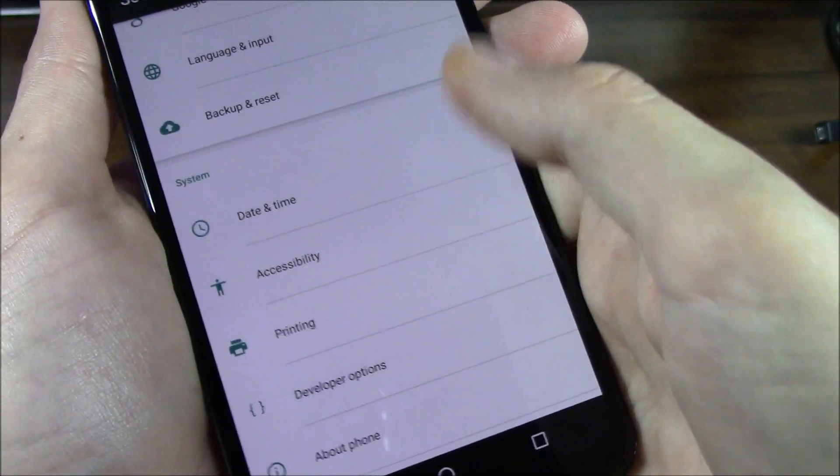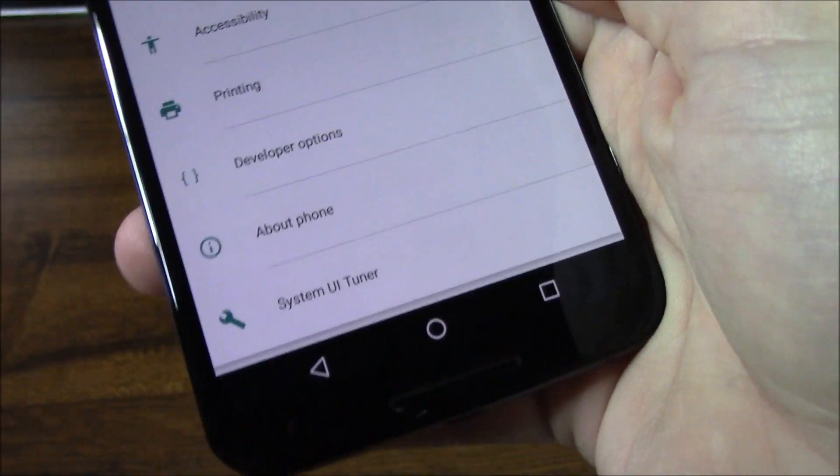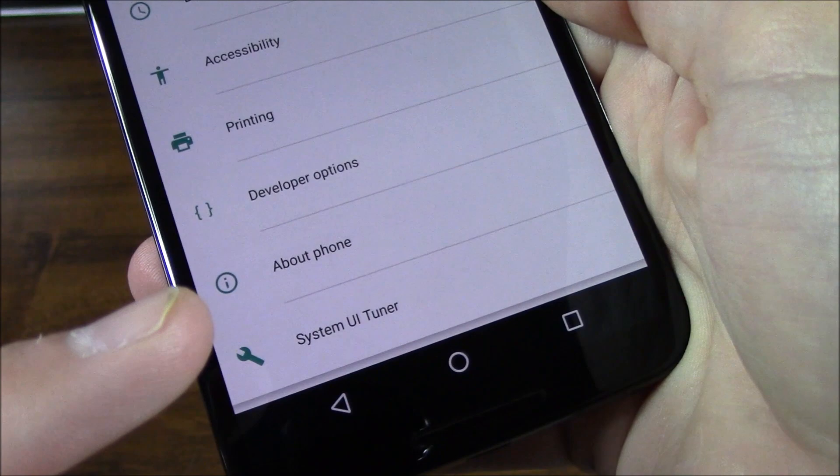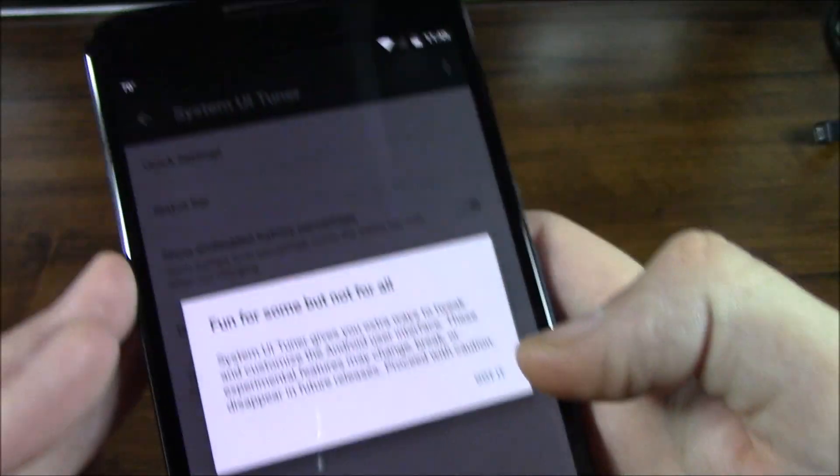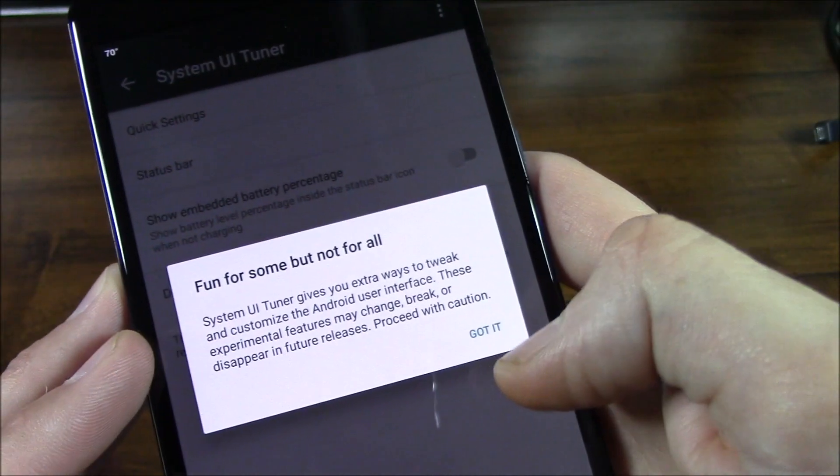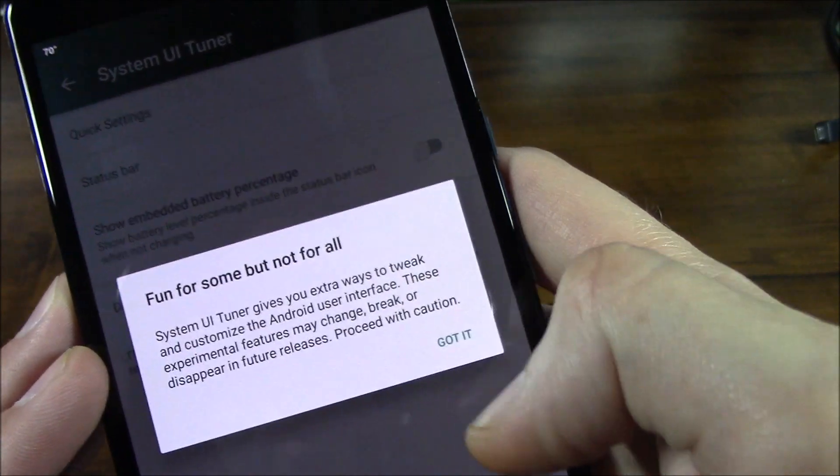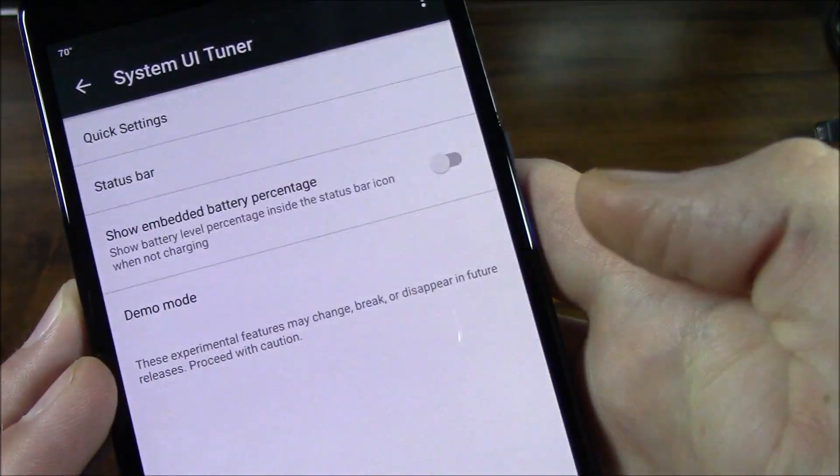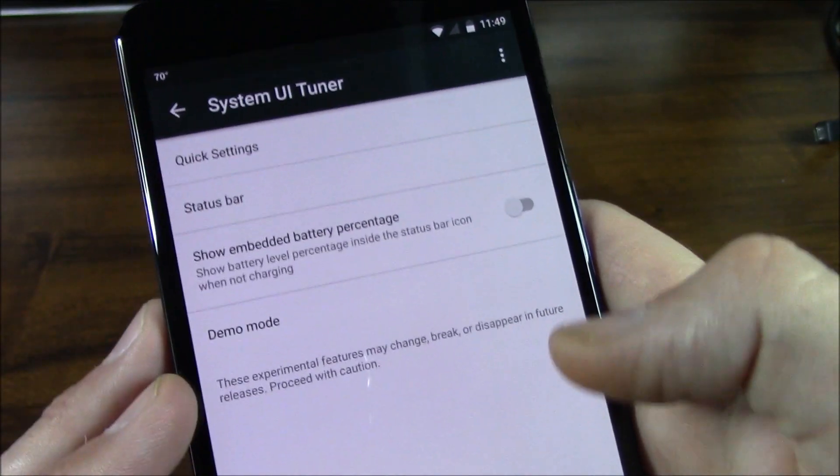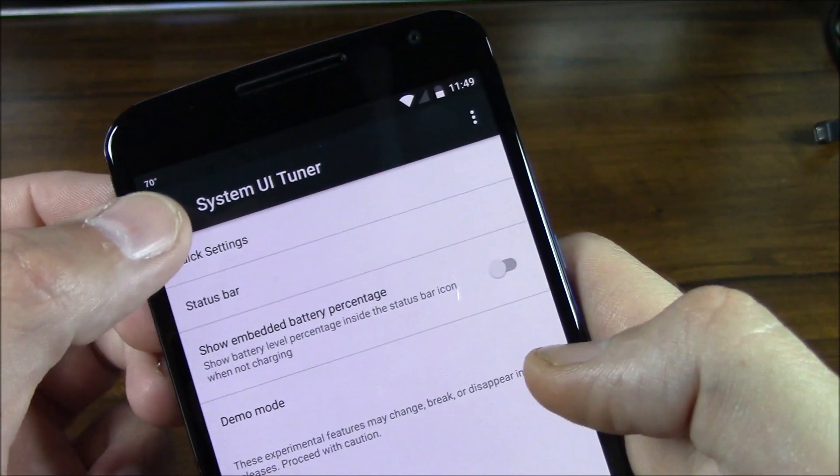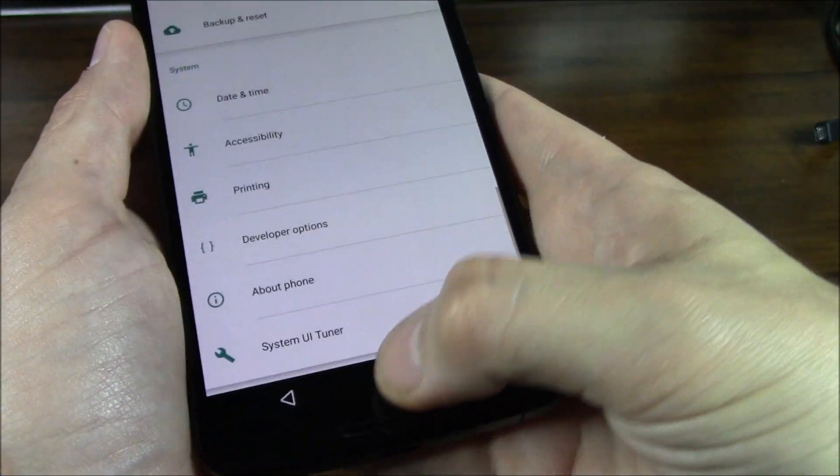So if you go back into Settings here, you'll see at the bottom under About Phone you have System UI Tuner. If you go ahead and click on that, 'Fun for some but not for all,' got it. And there you go, you can go in there to the System UI. Then if you click out of that and go back to the home screen here.